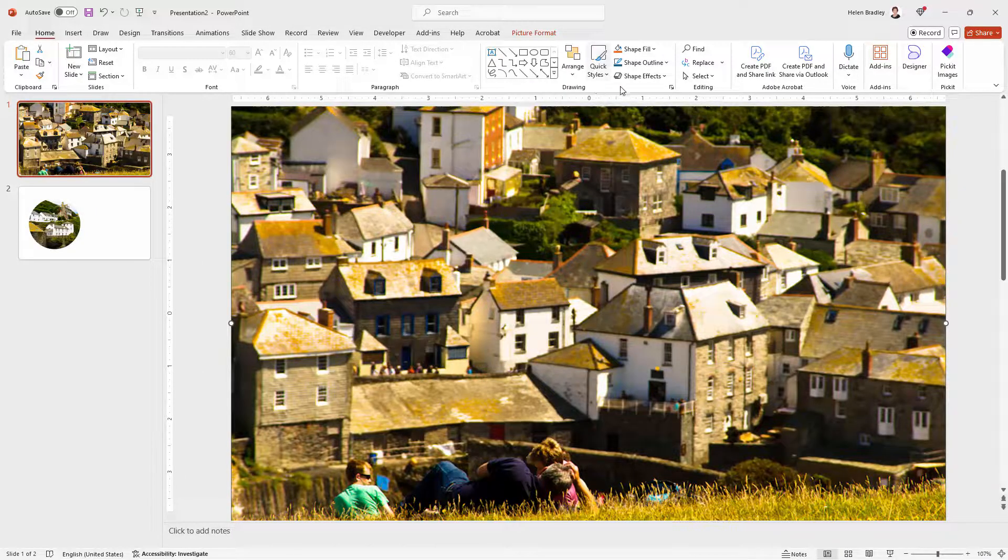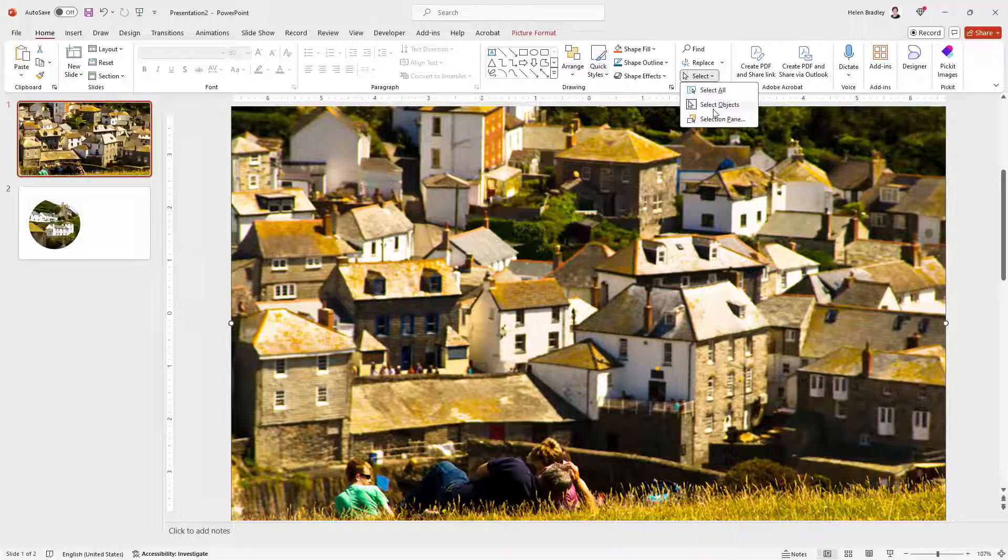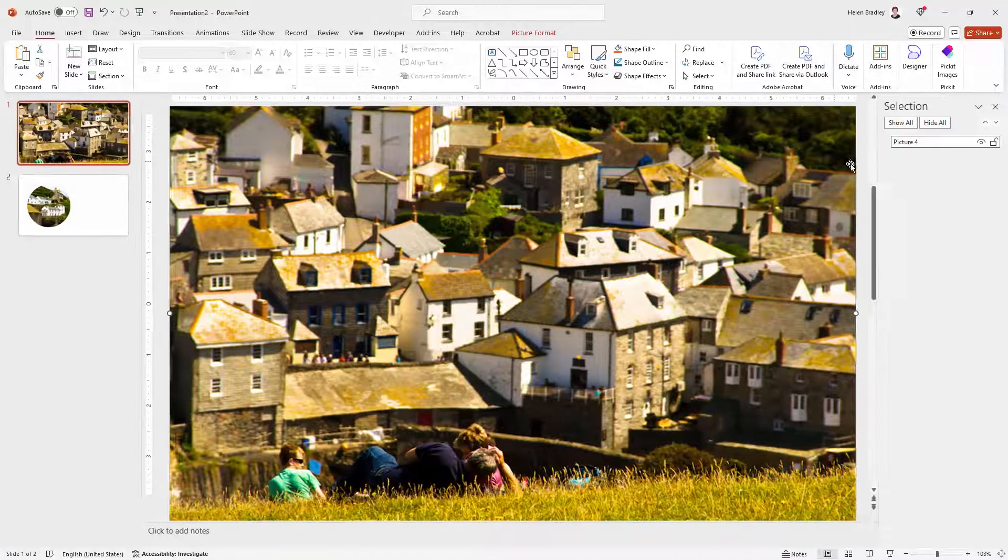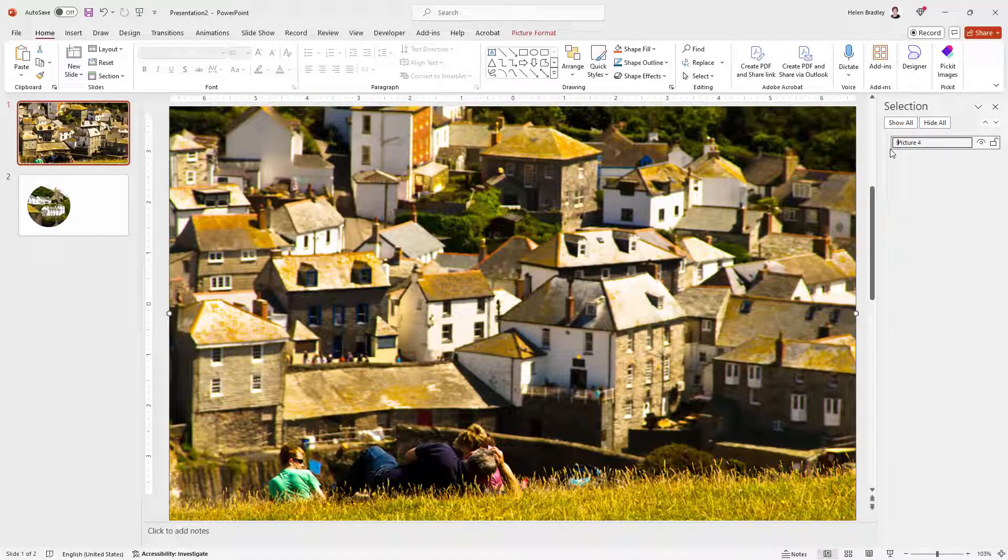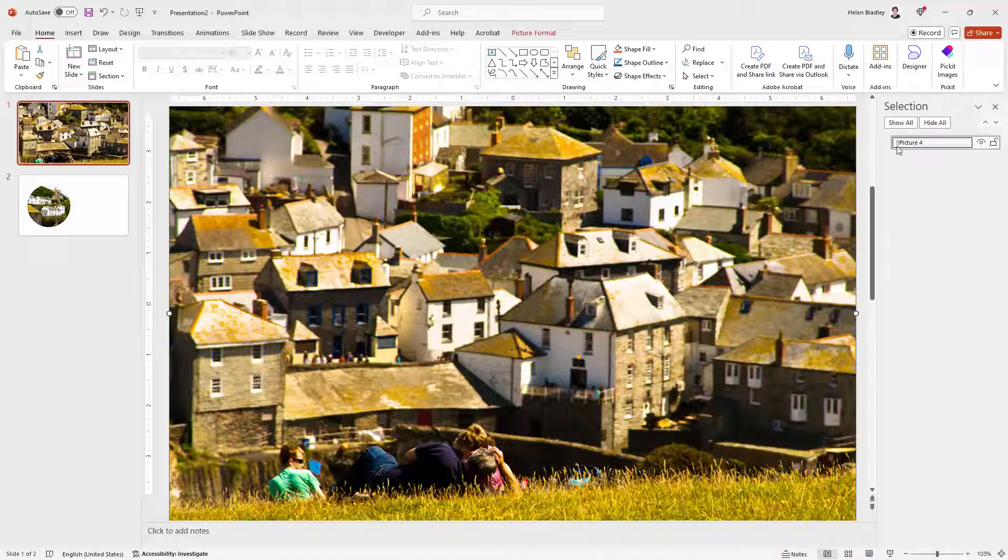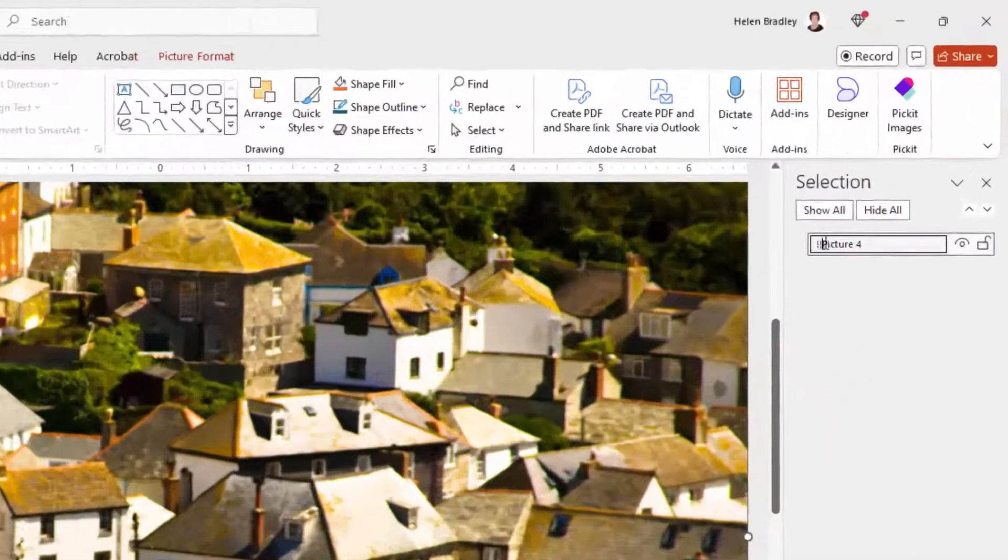I'm going to the Home tab on the ribbon. I'm going to Select and then Selection Pane and this is called Picture Format because I've been working in PowerPoint. So what I'm going to do is put two exclamation marks in front of its name and note its name.